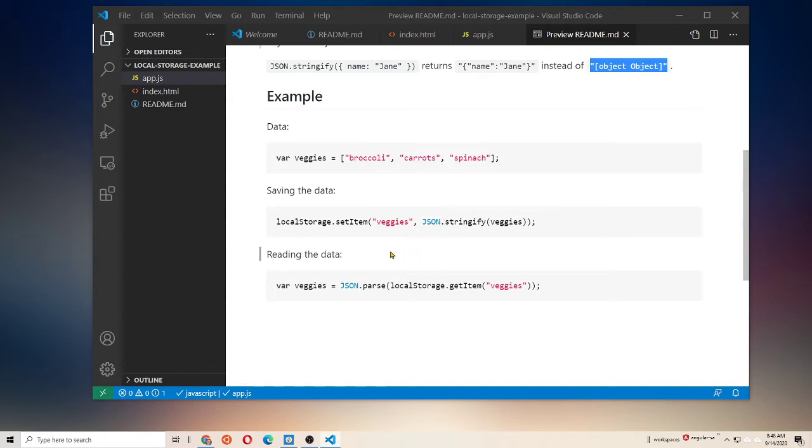Which is JSON.parse. JSON.parse is a function which takes a string in JavaScript object notation and converts it back into a JavaScript object or array.